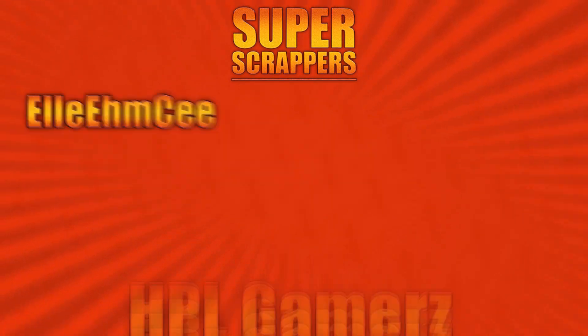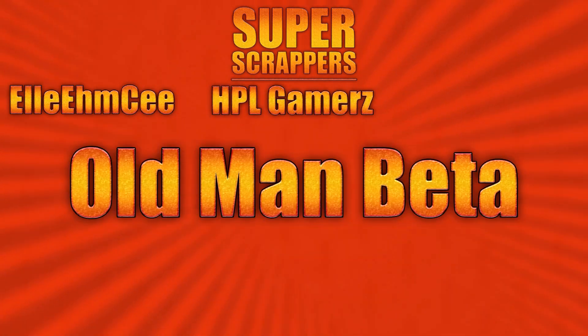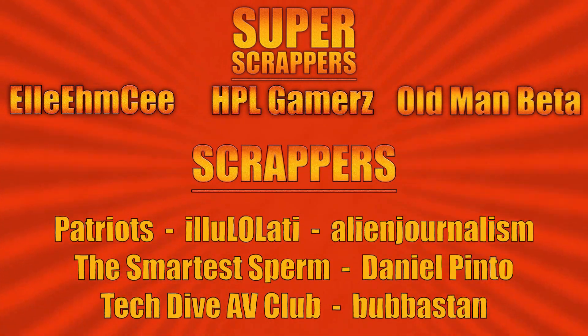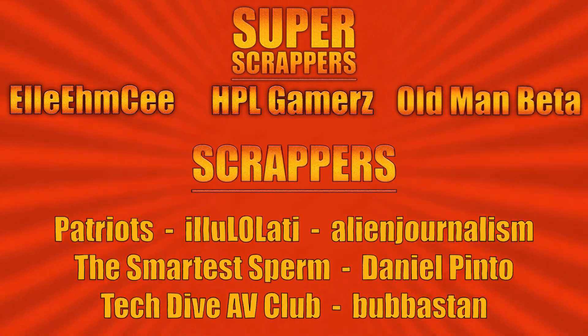And I want to give a shout out to all my supporters, especially my super scrappers, LMC, HPL gamers and Old Man Beta.